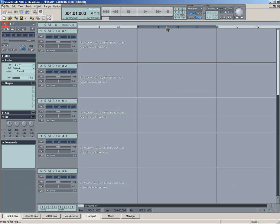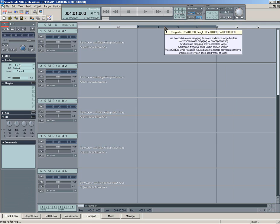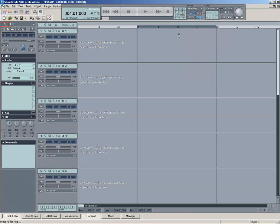What I do is I have a key command, which I use, which is S, which enables and disables snap, which is much faster.